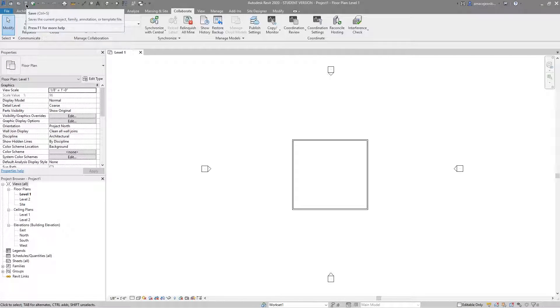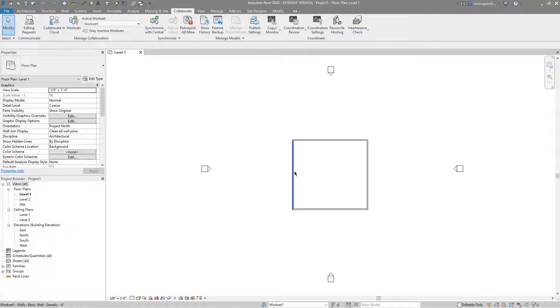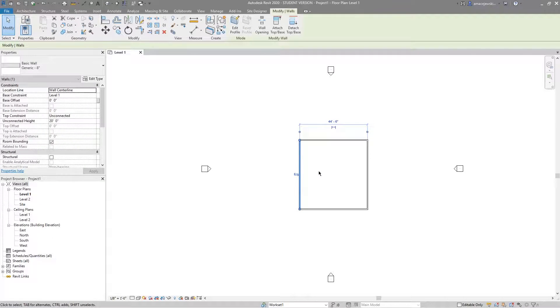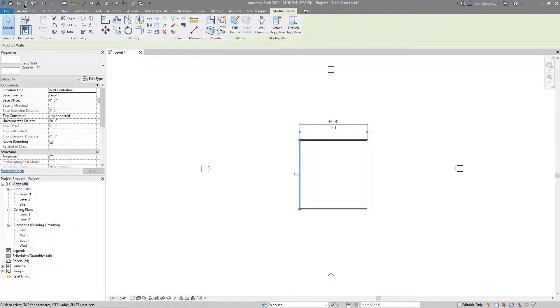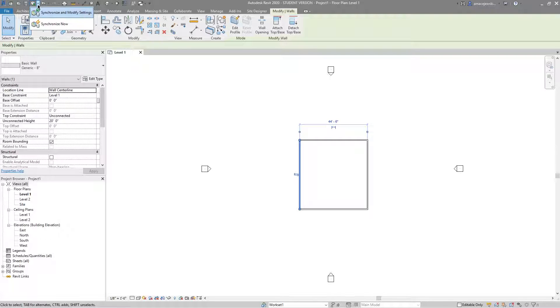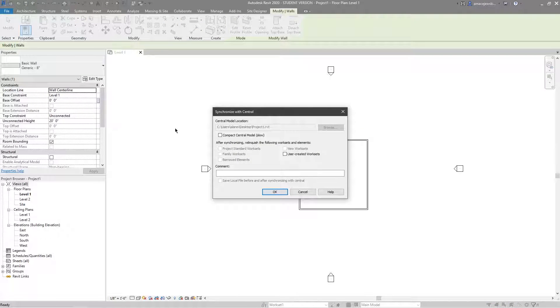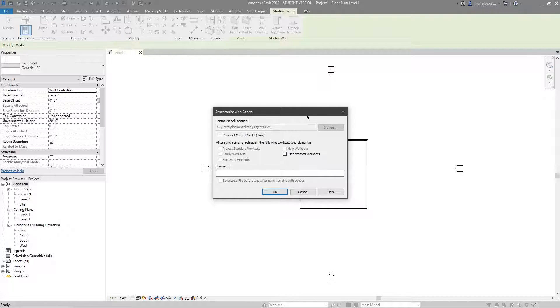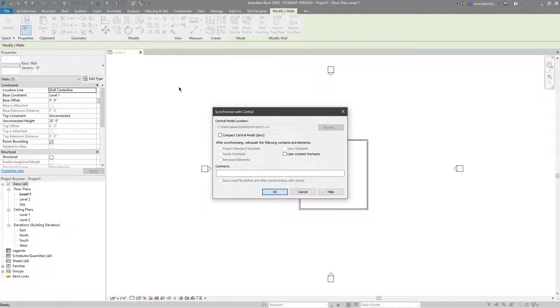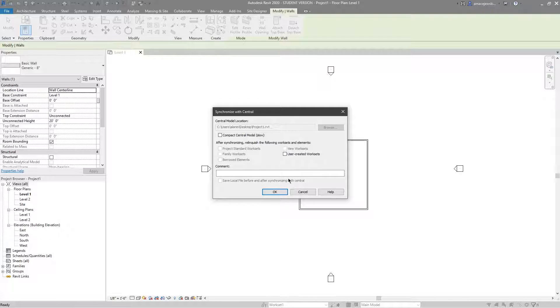You can notice that the regular save button is not illuminated, which is kind of weird but that's just what happens. So right now if I go to the synchronize button by default I'll get this dialog box that pops up and I have the option to sync and save. When you first save the model as a central file this central model location will be grayed out and you will not even have the option to save a local file before and after syncing with the central.